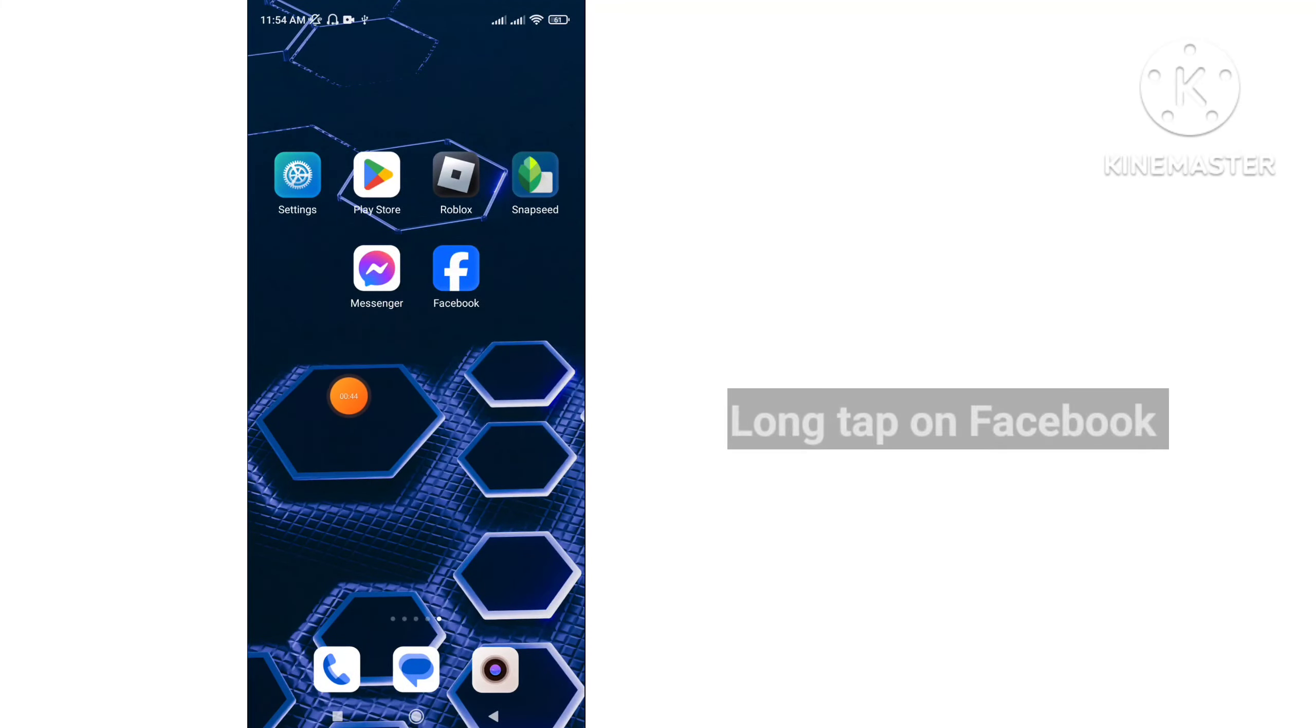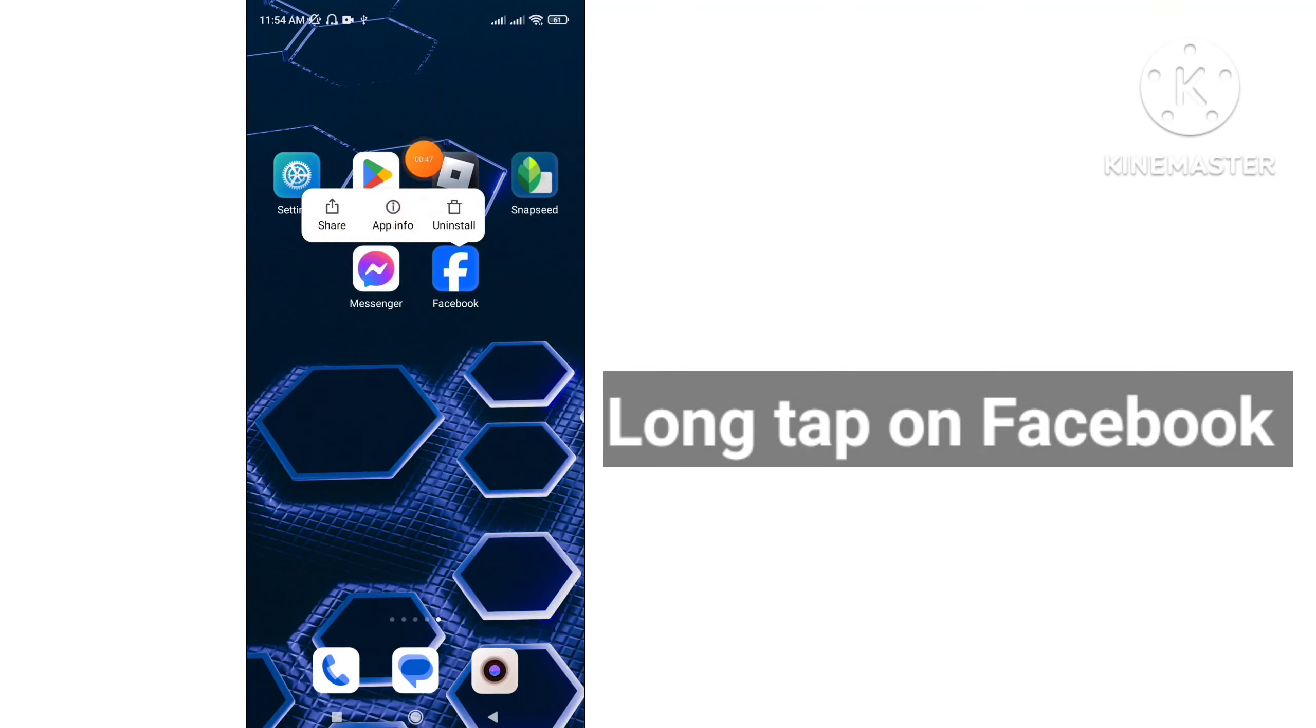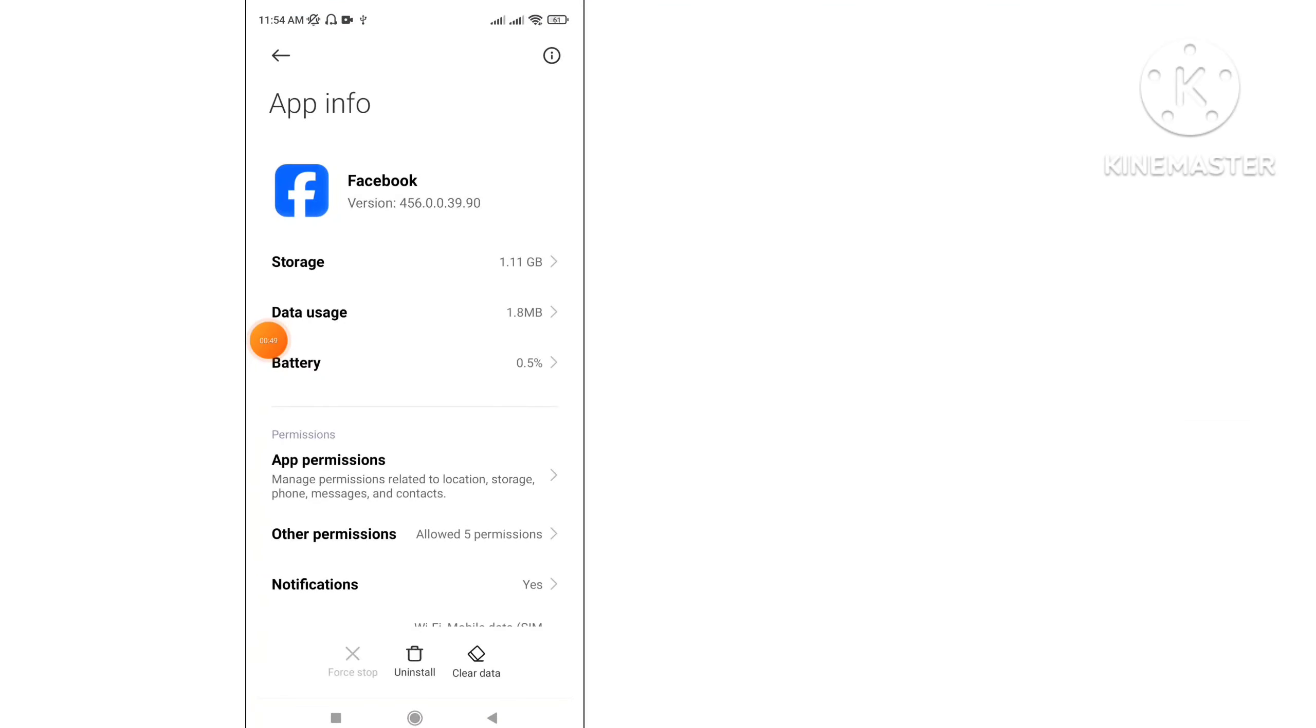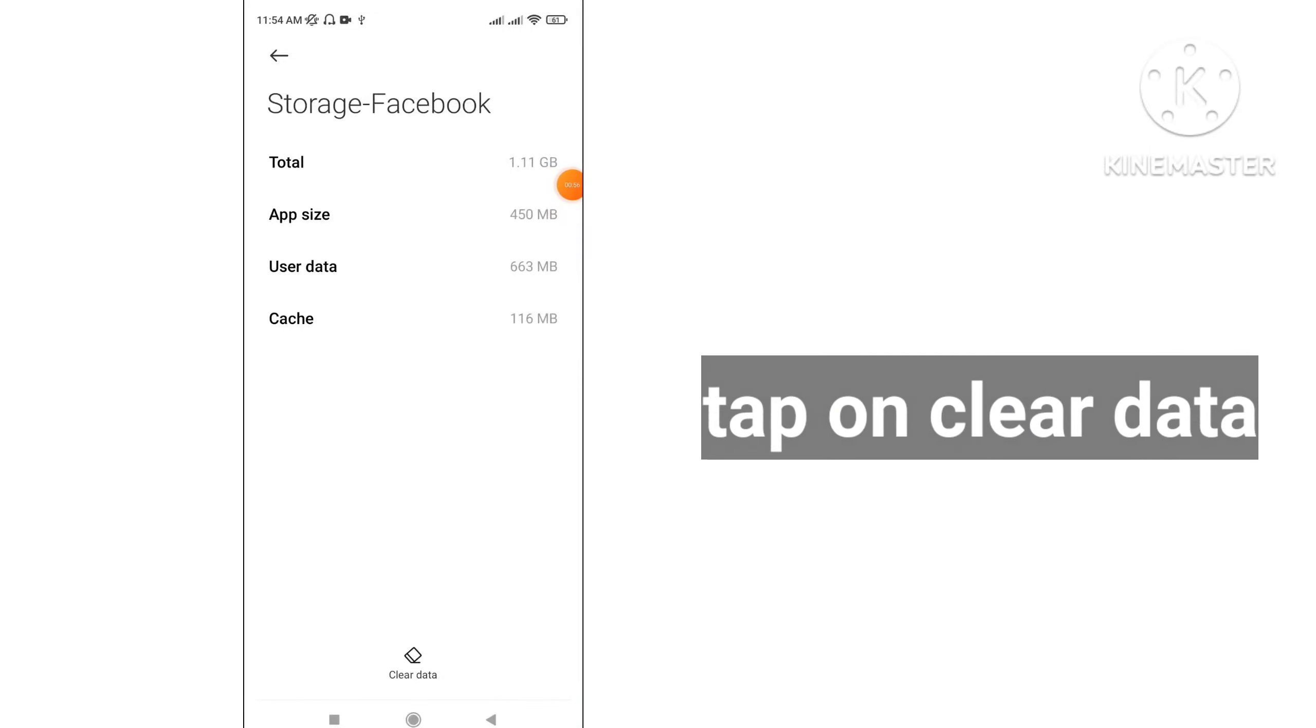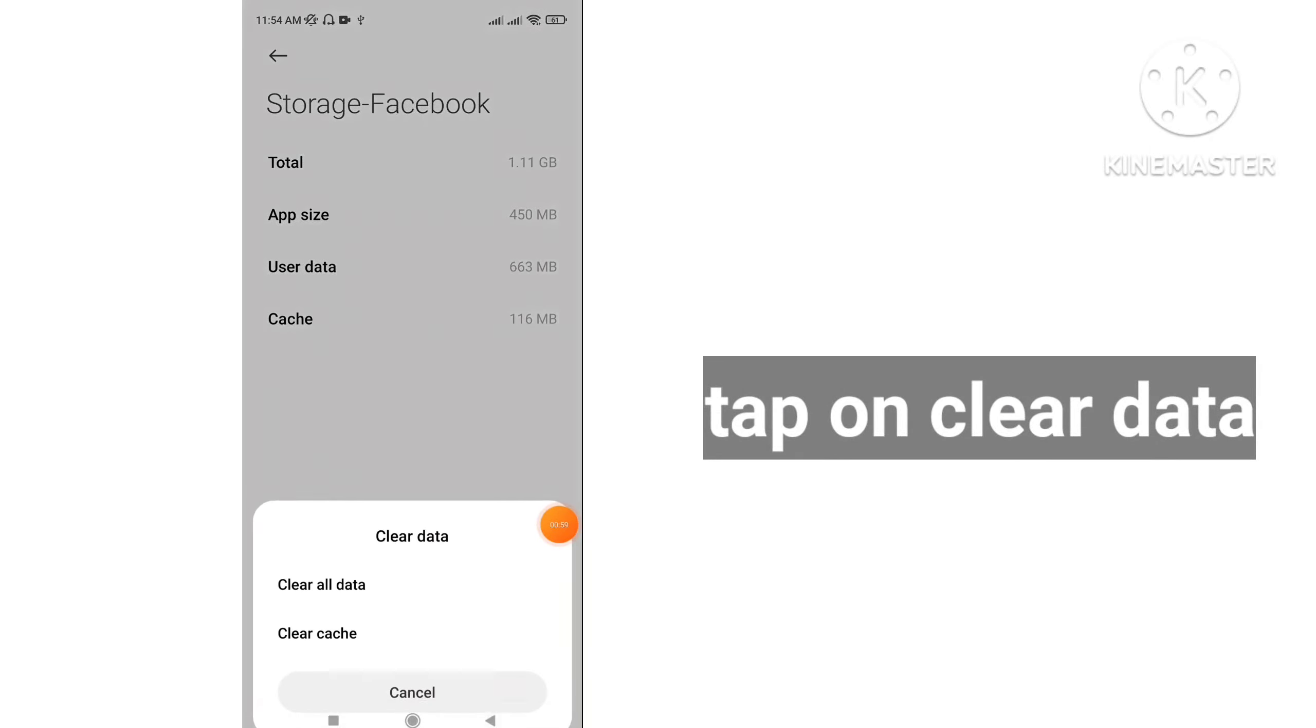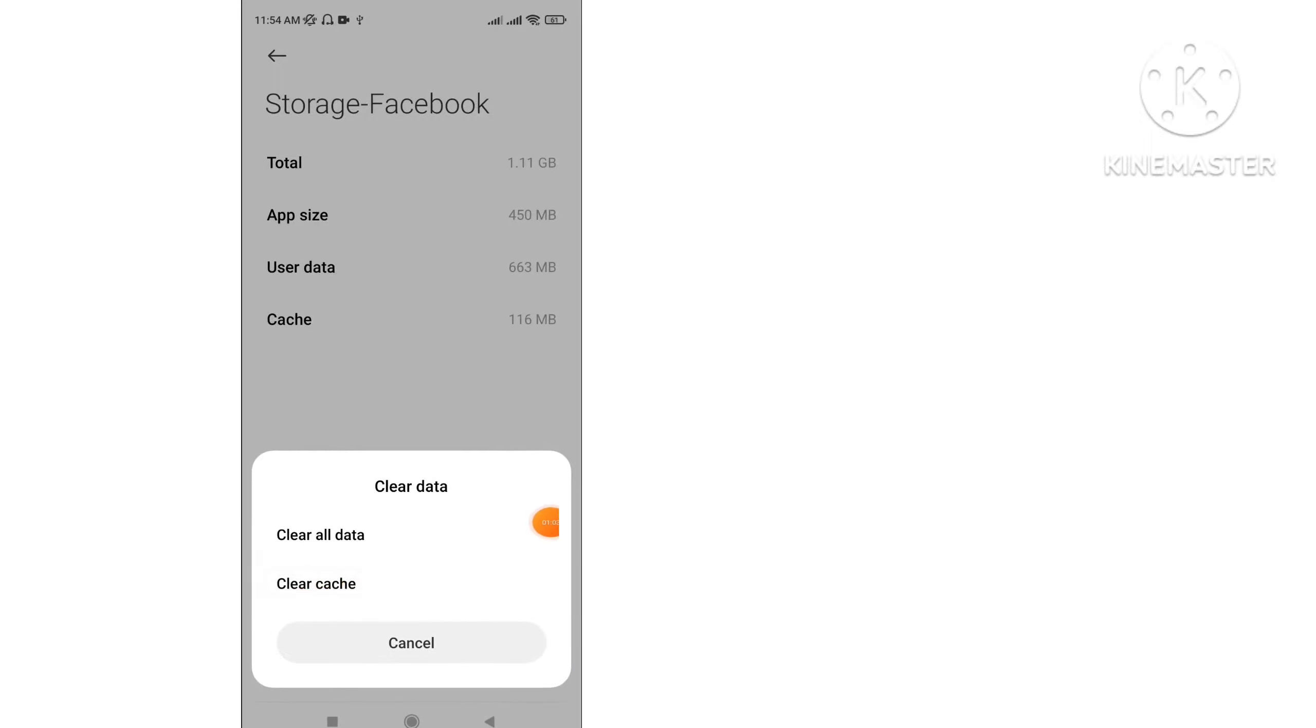Tap on Facebook. Tap on App Info. Click on Storage. Tap on Clear Data and clear all cache.